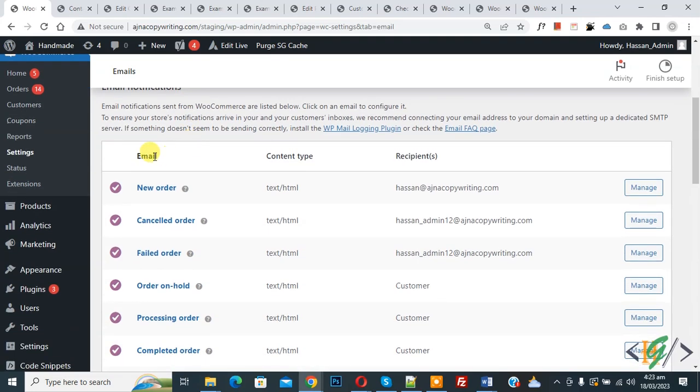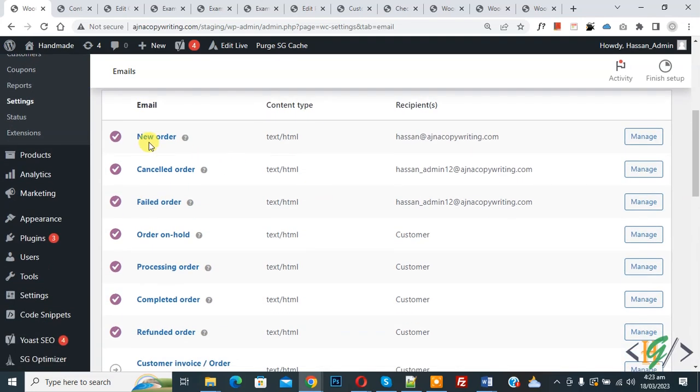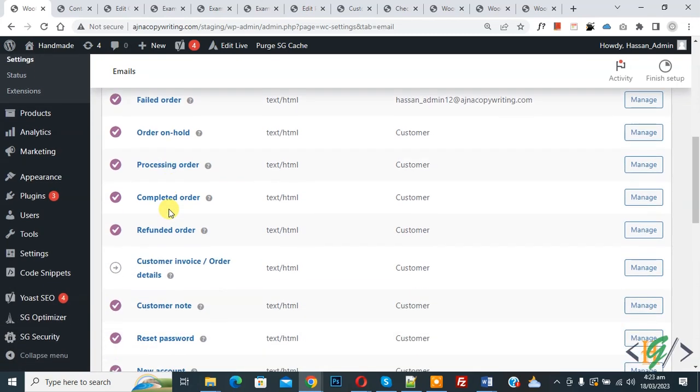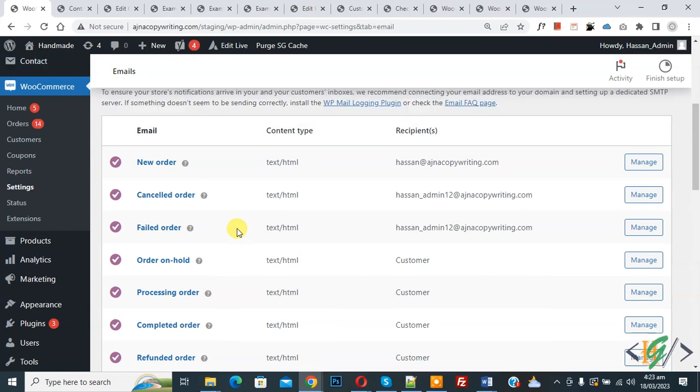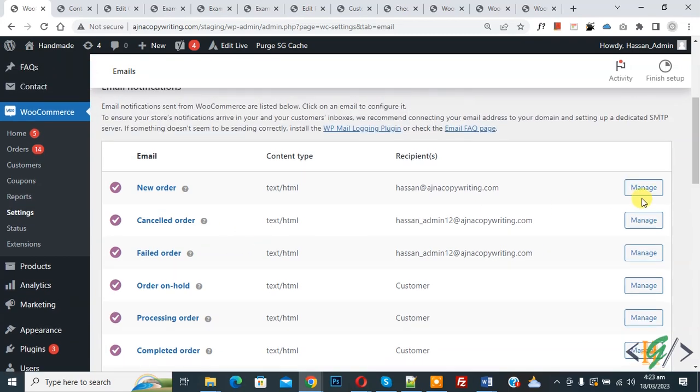notification, then you see email, content type, new order, cancel order, fail order, and you see all email notifications here. And then you see Manage button, so click on it.